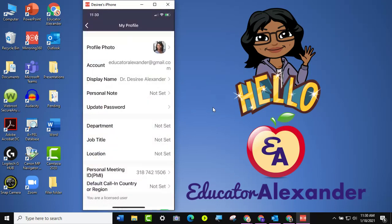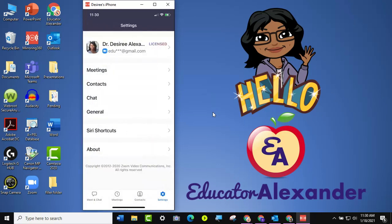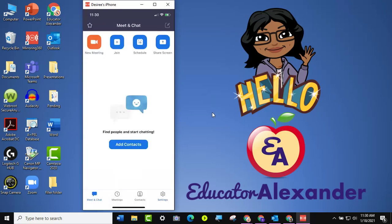So that is how you add your profile picture to your Zoom app. Good luck.